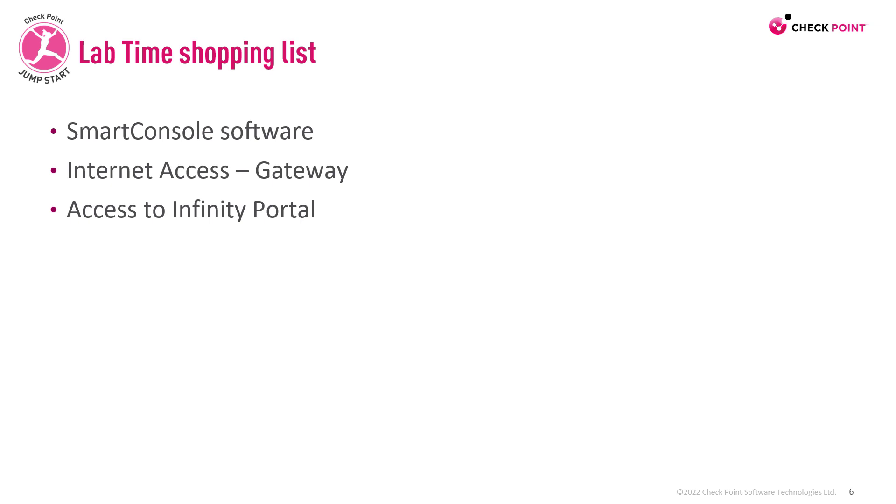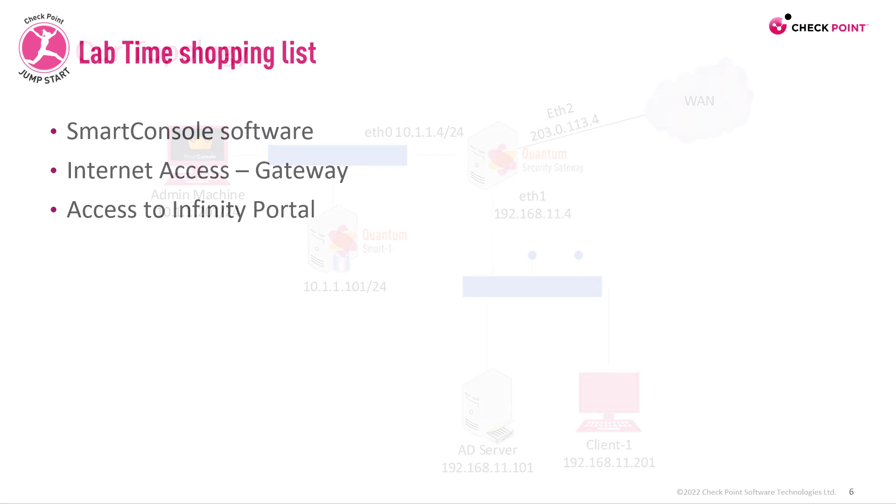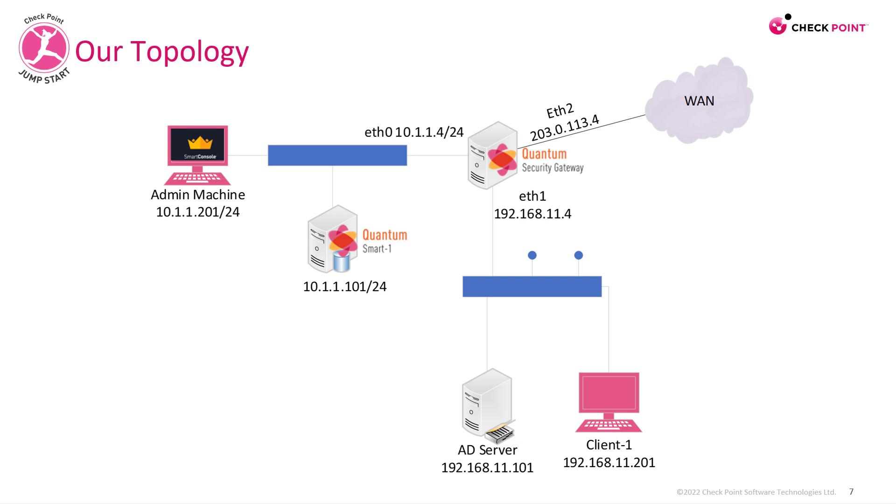If you want to do this yourself, you'll need to make sure that you have Smart Console software installed, that your gateway has internet access, and that you have access to the Infinity Portal.